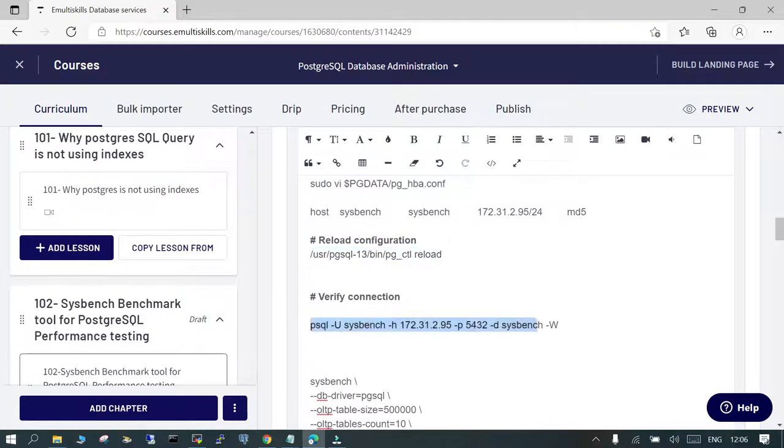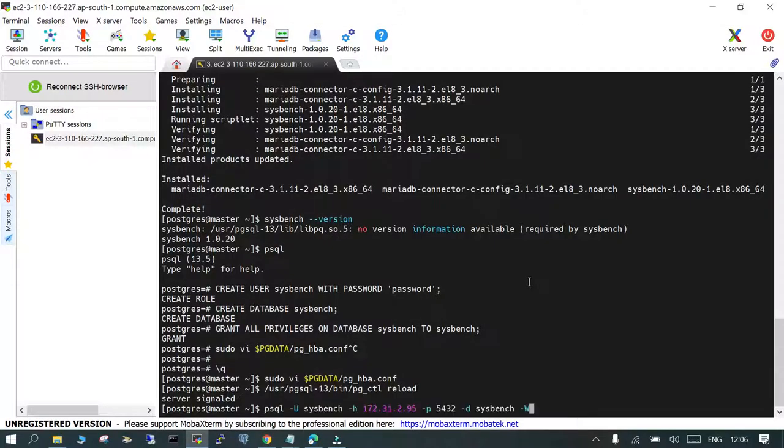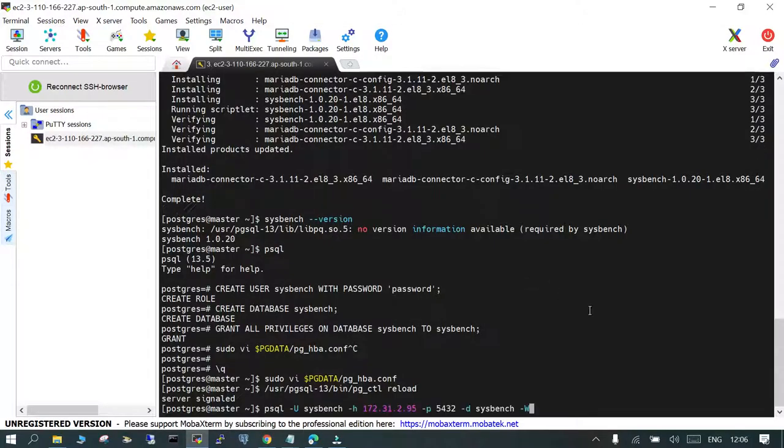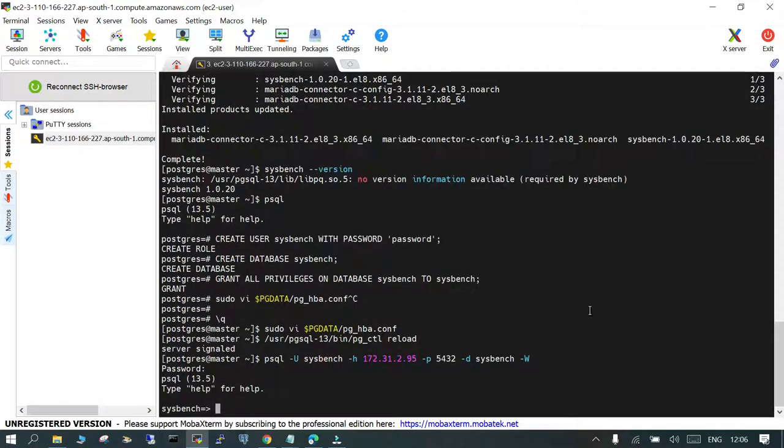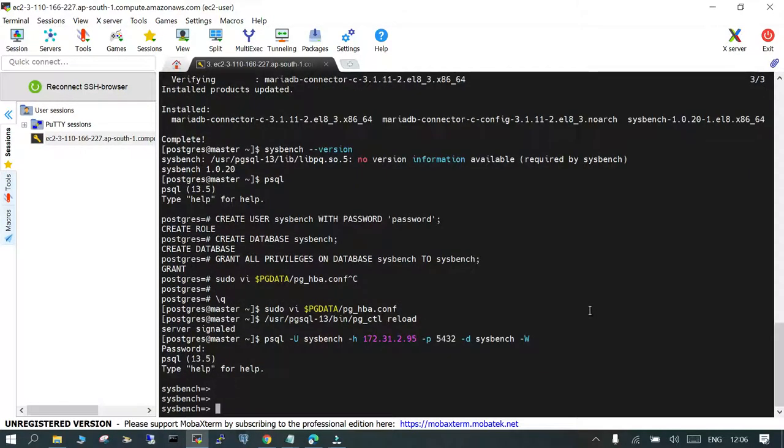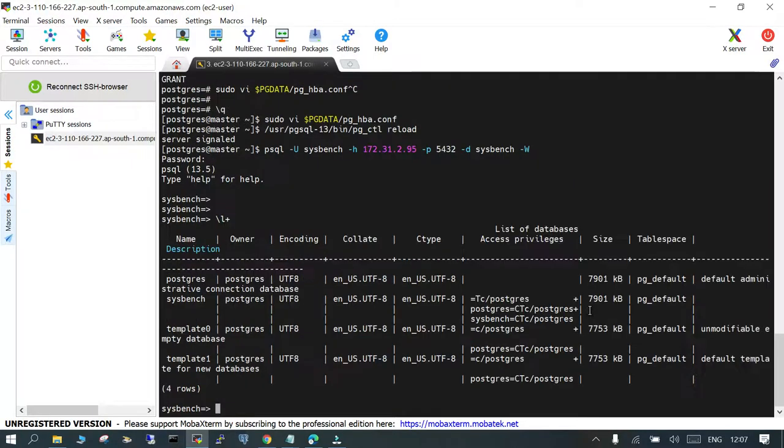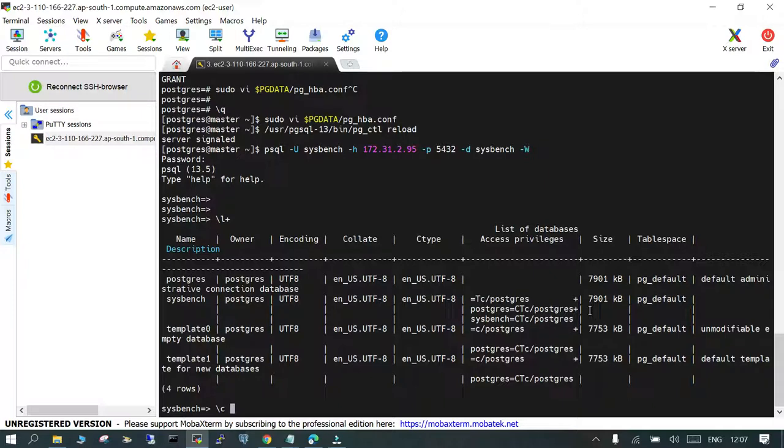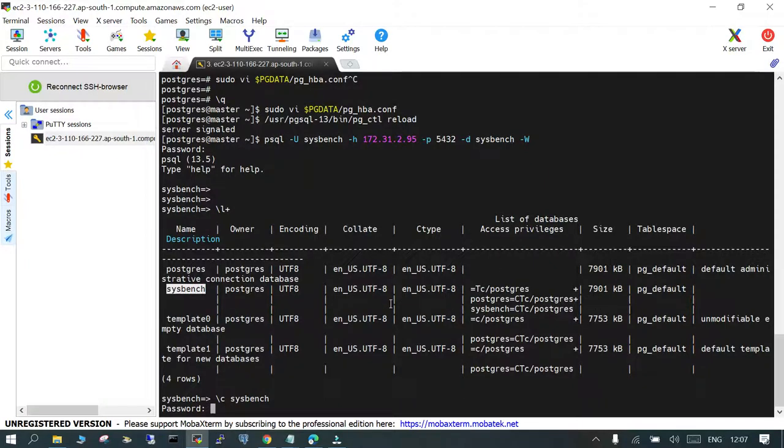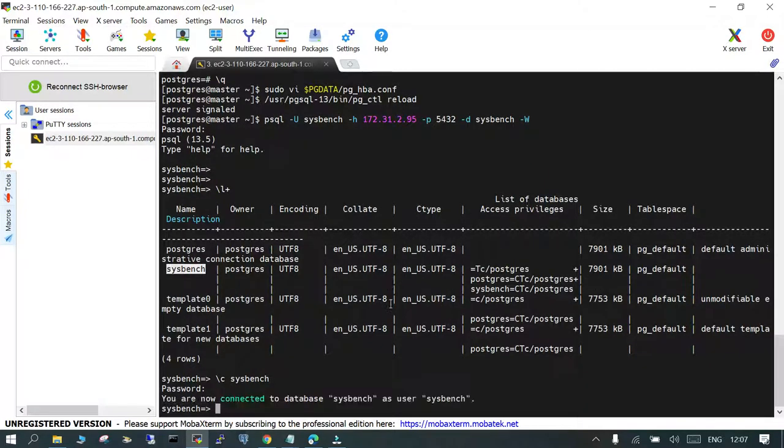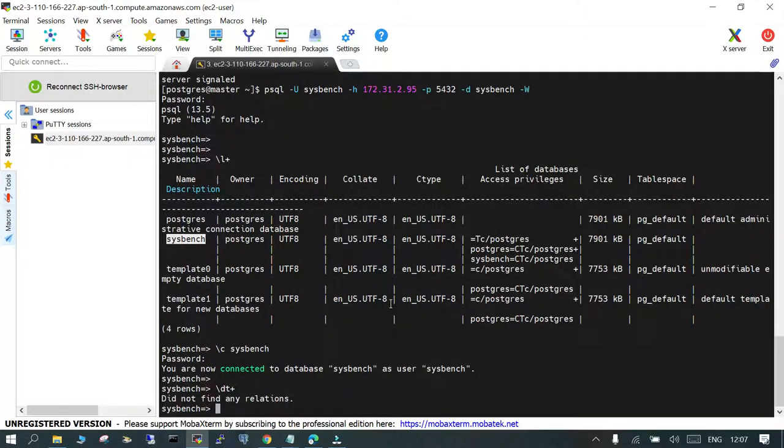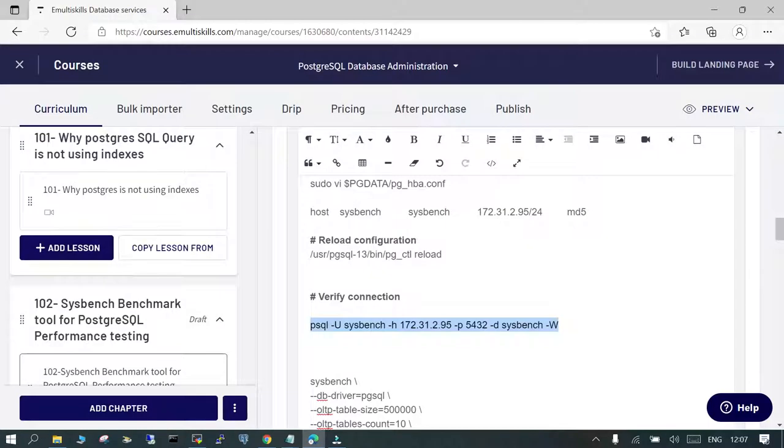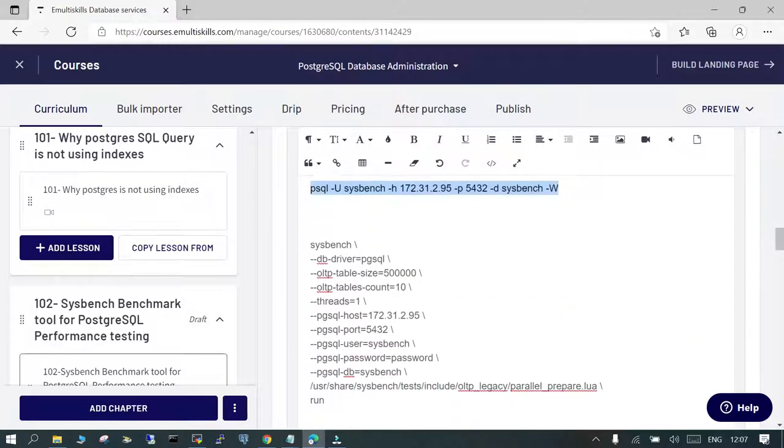Then let's try the connection with the sysbench user. You're able to connect. Just try connecting to sysbench database. There is no table available as of now. That's what we are going to do using this sysbench.